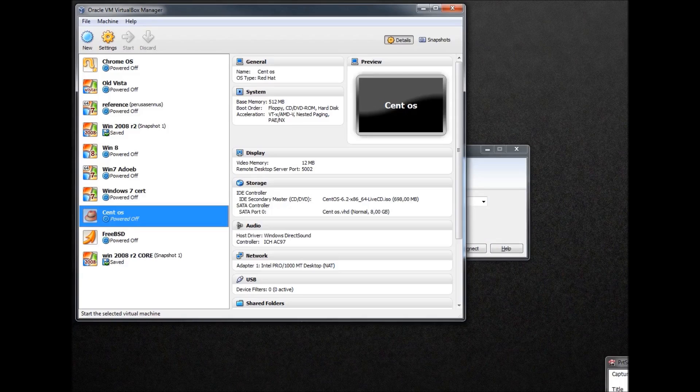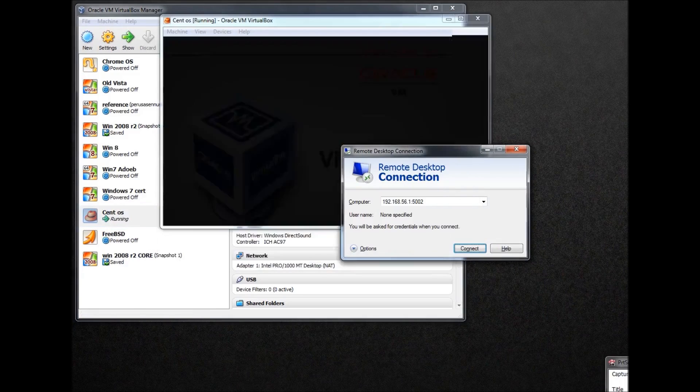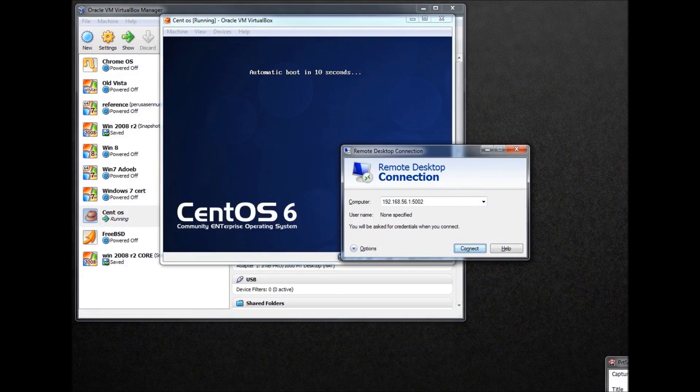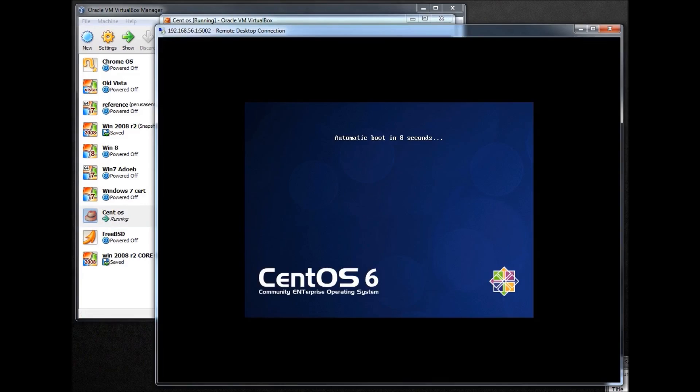And here we can see how everything should work if everything is properly configured and we're using the proper IP address and the proper port.